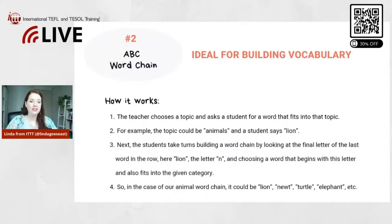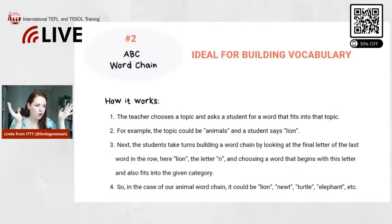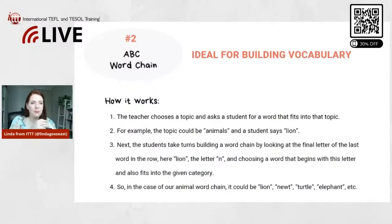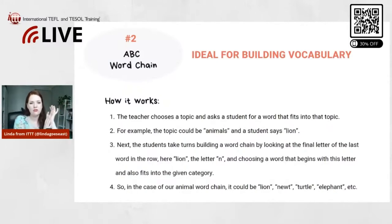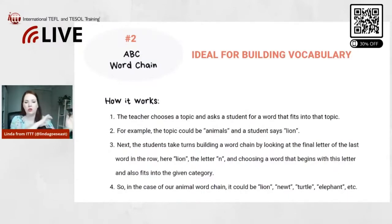Animals and things like that are really easy — you can play this with very low-level beginner students. But you can also do other categories. For example, you could do adjectives for advanced students, or countries and capitals, depending on what you teach. You can also use this as a review game where the topic is whatever you talked about in the last class.